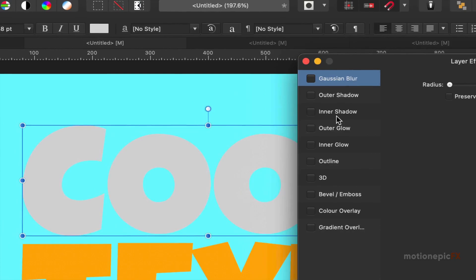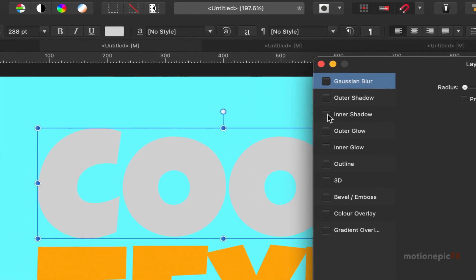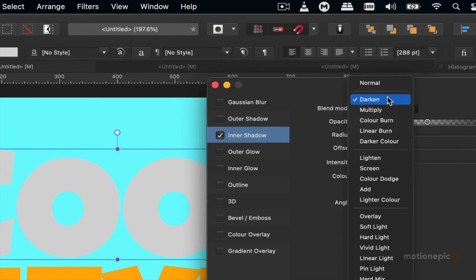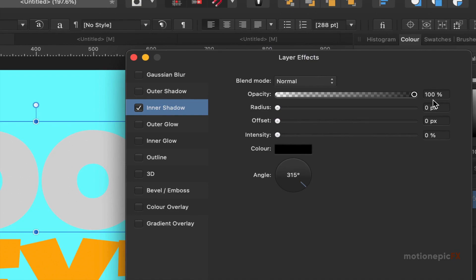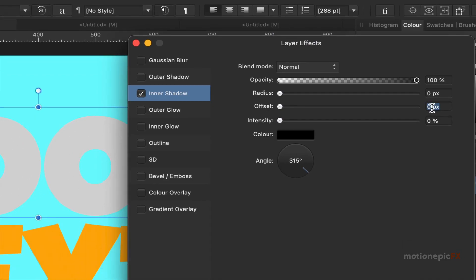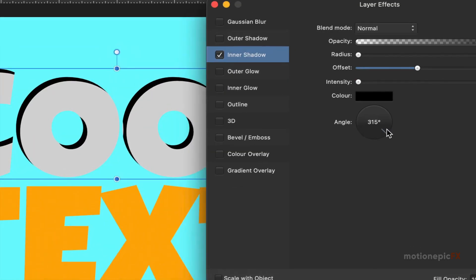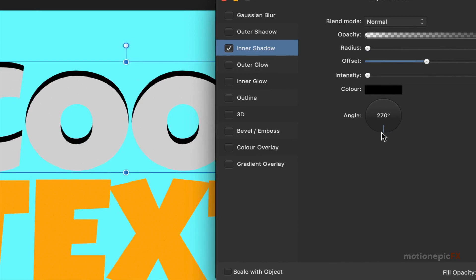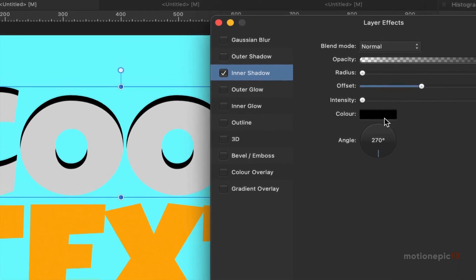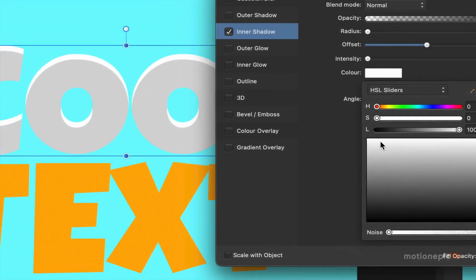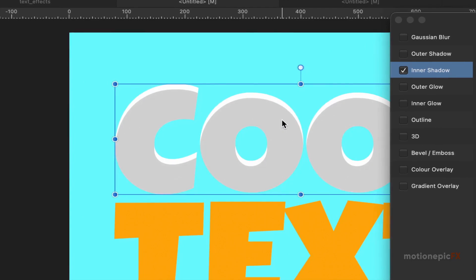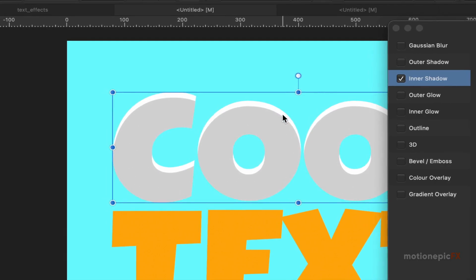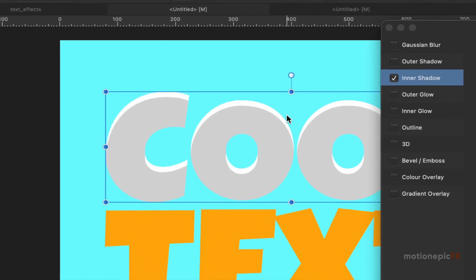Click on effects. From here, we are going to make sure that the inner shadow is checked and we're going to change the blend mode to normal, set the opacity to 100%, change the offset to around 10, and set the angle to 270 so that it goes from top to bottom. For the color, we're going to make it pure white. This is the reason why we chose an off-white color for our main text — so we can see the inner shadow, giving it a really cool depth or 3D effect.